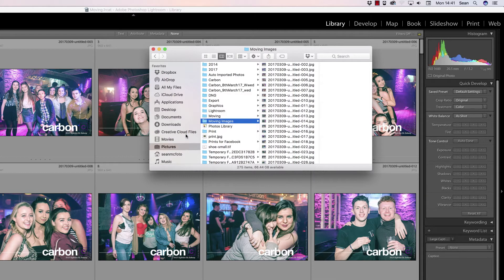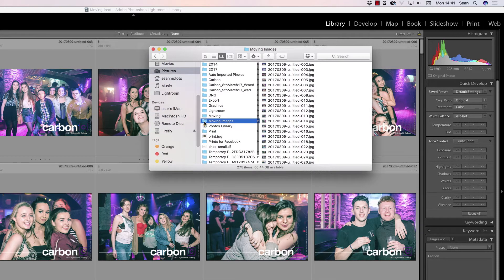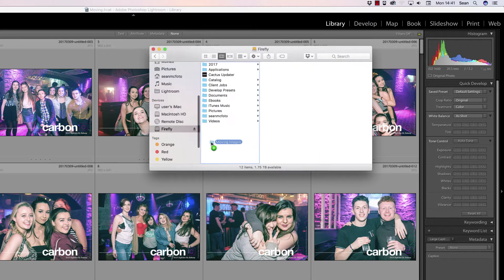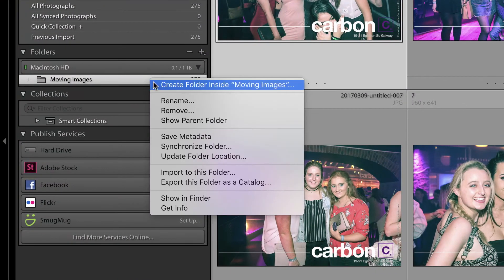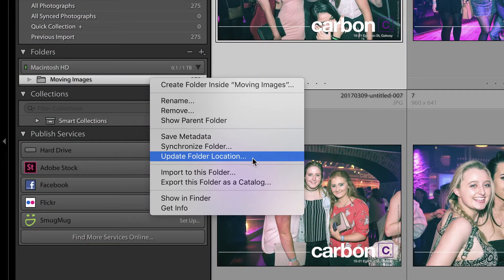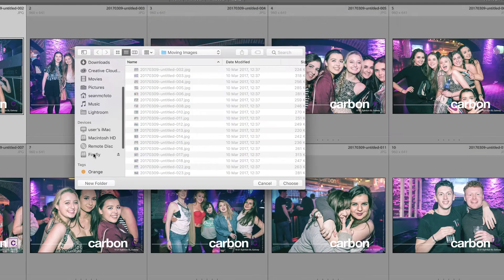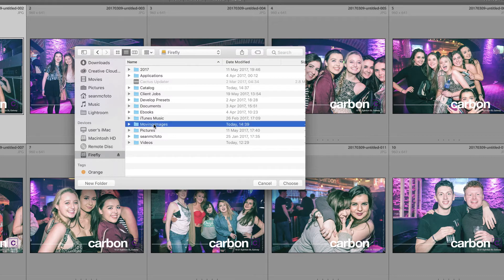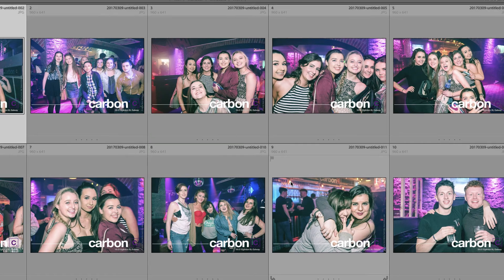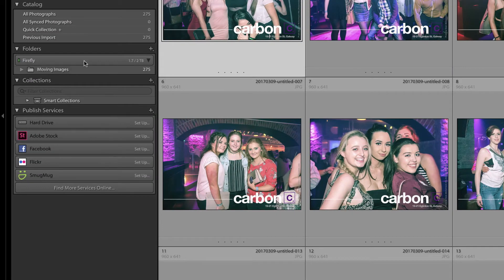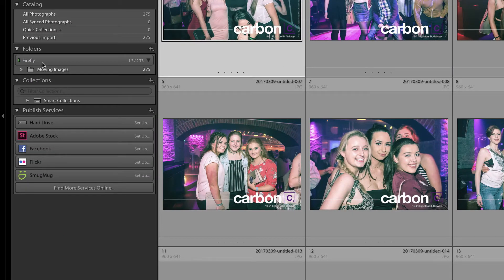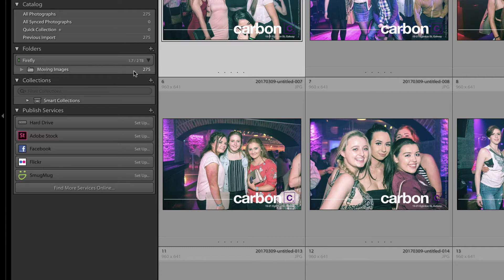So these are the images here. I'm going to copy them to a different drive — literally copying them across right now. To move them, I come down here and choose 'Update Folder Location,' navigate to that Firefly 'Moving Images' folder, and choose it. It immediately moves them across, and we can now see we're on Firefly and that my other hard disk has been disconnected — these images are now exactly as if they had always been on Firefly.